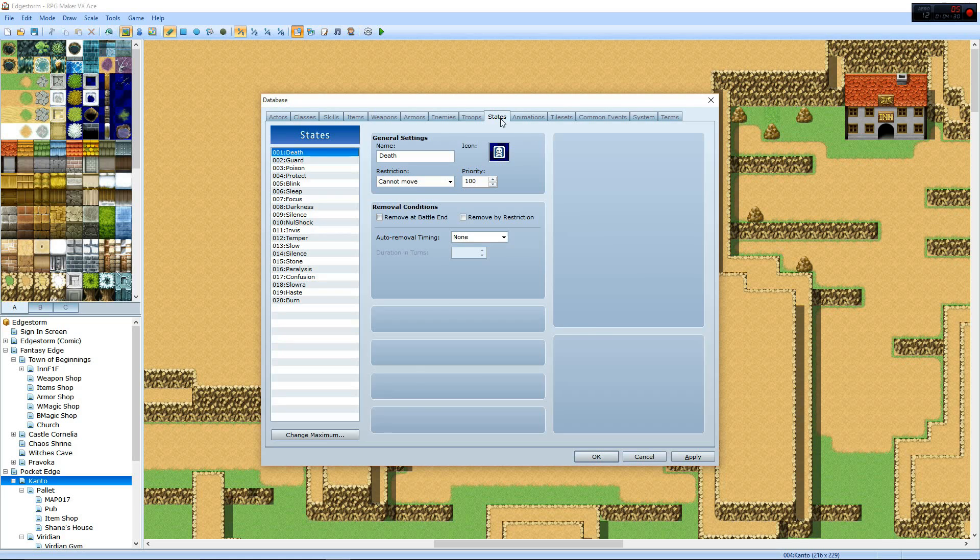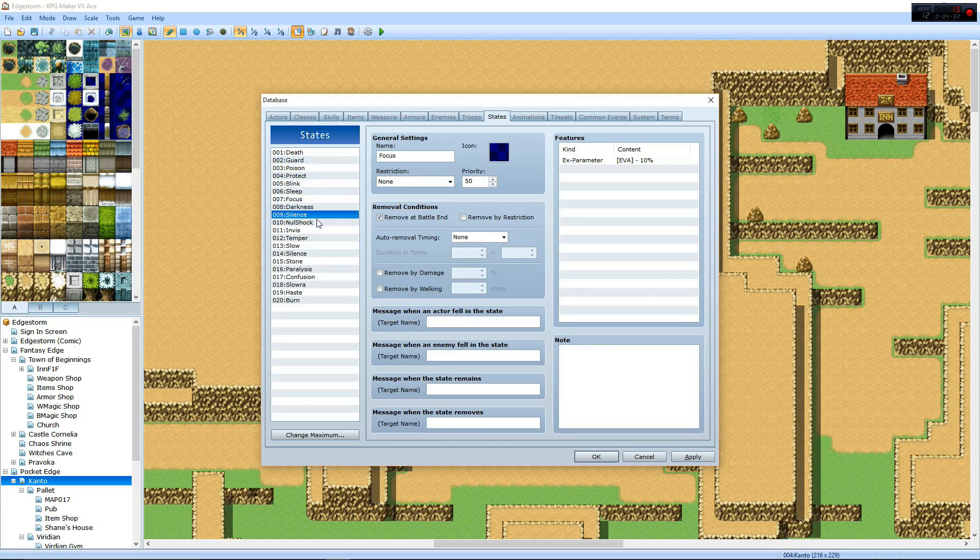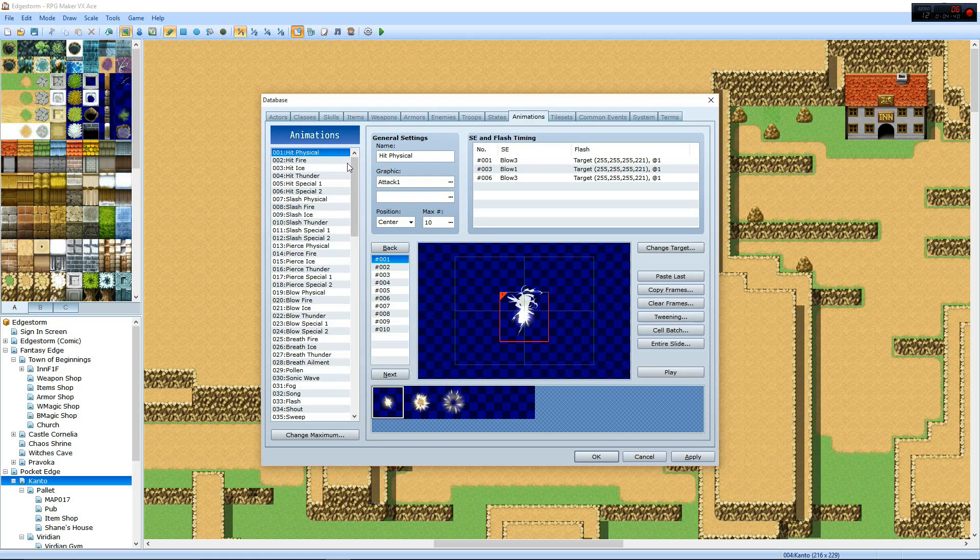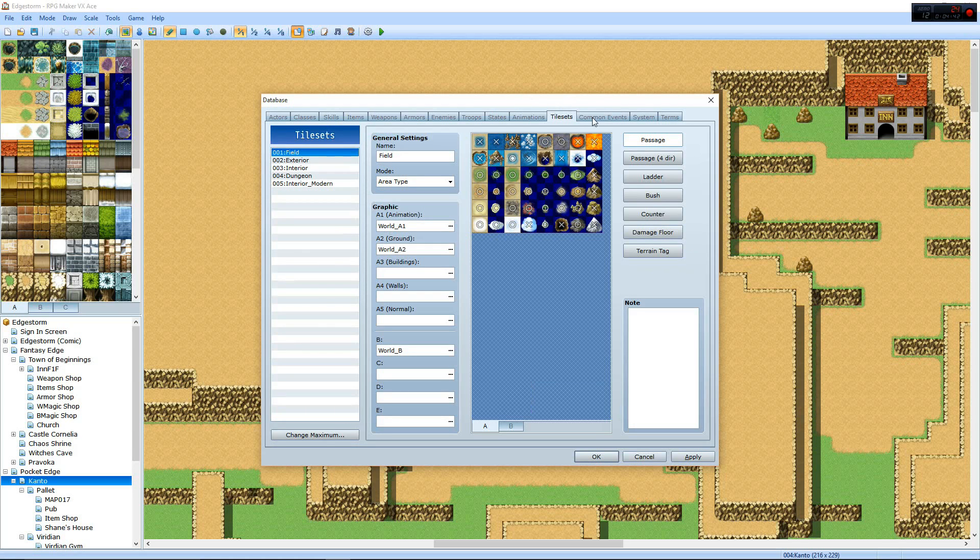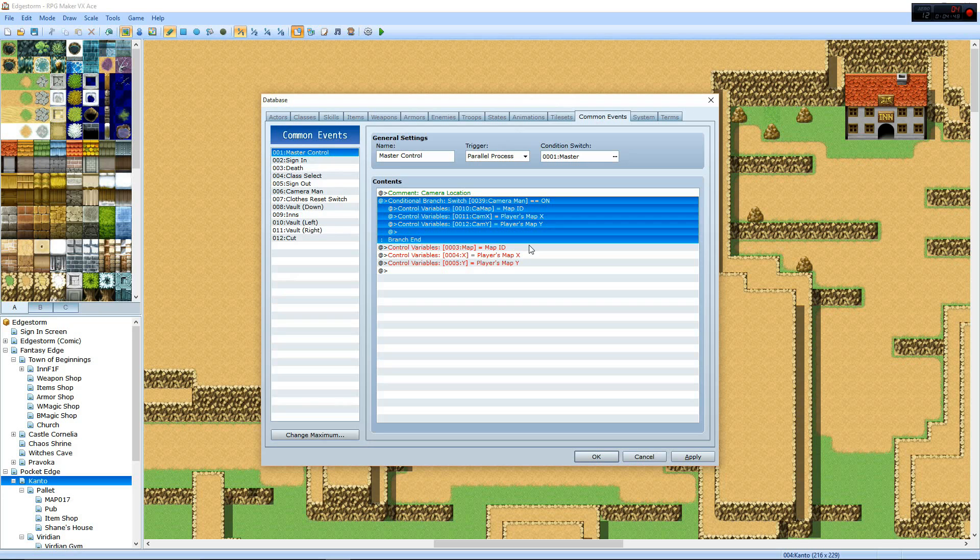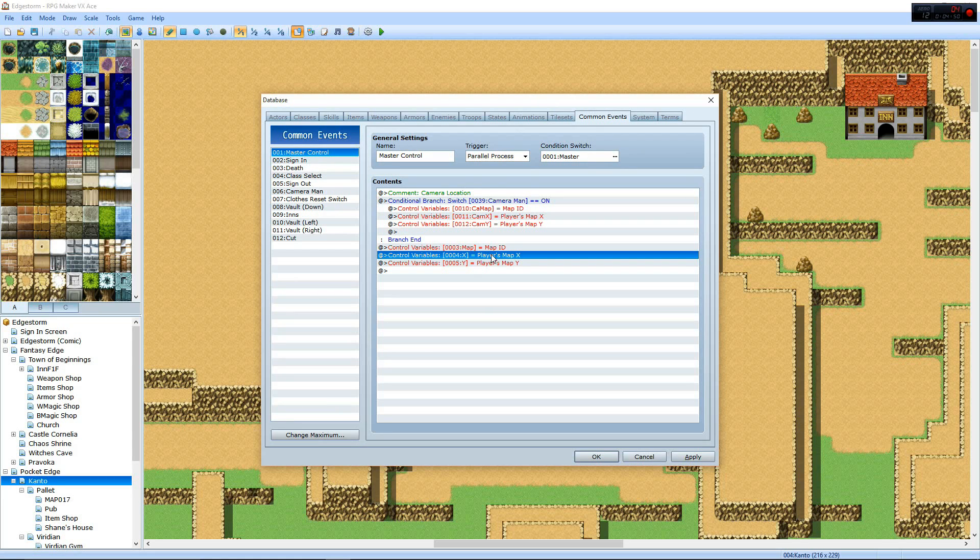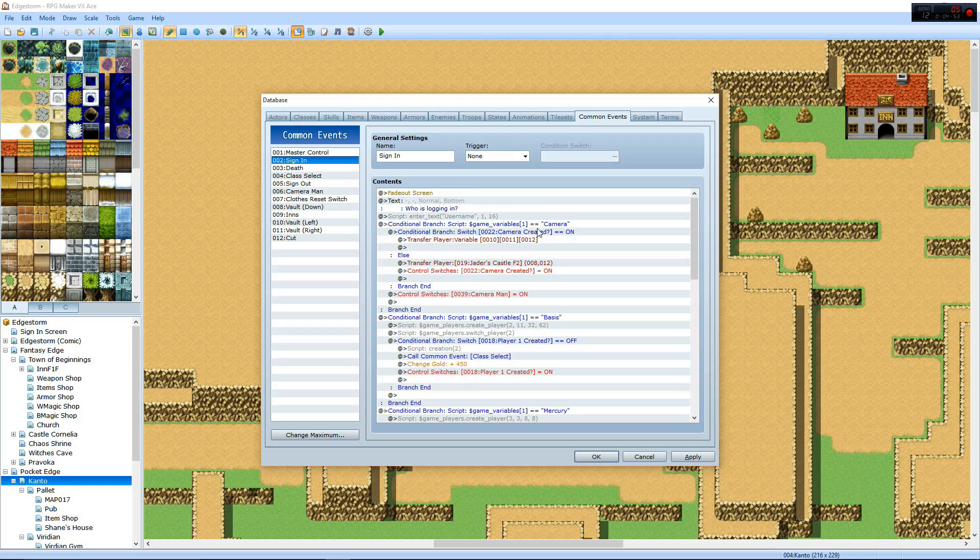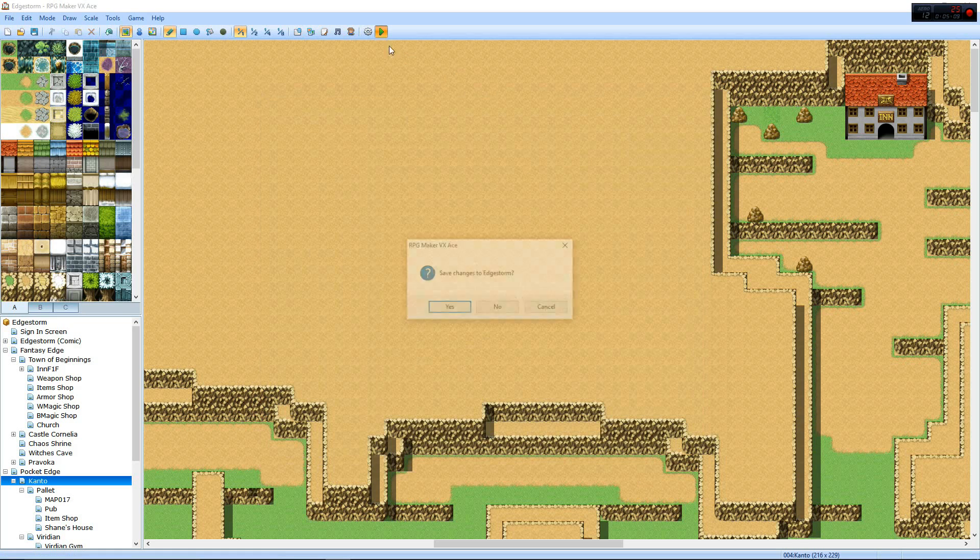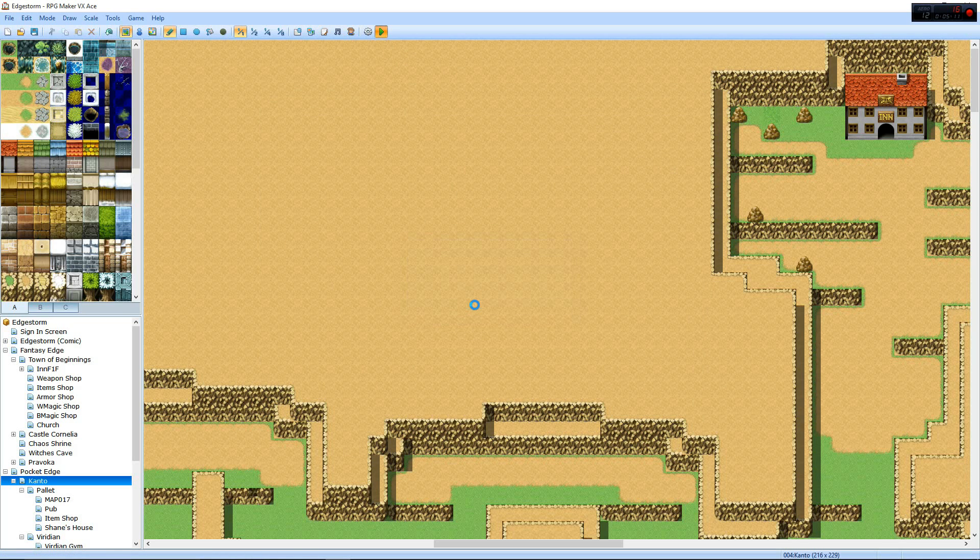Working out states, these basically are your statuses, so your burn status, that's somewhere, burn, that's the last one. Burn, hooray, animations. Common events, master control, camera location, if I use it, player X and Y, that's another thing. Sign in, here we go, this is what makes Edge Storm, I wanna say unique, although I have no clue. It functions as if it were an MMO, although it's not. And I can show you how it looks, rather than just trying to explain it. Which would probably be better.